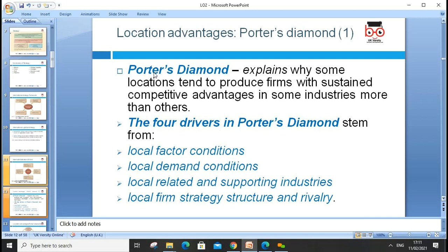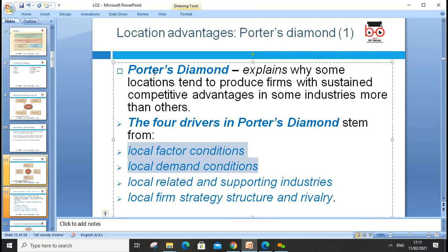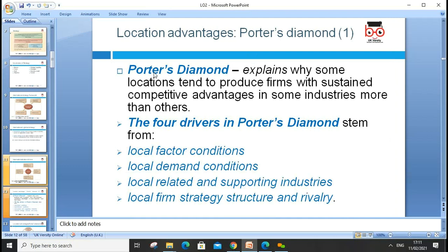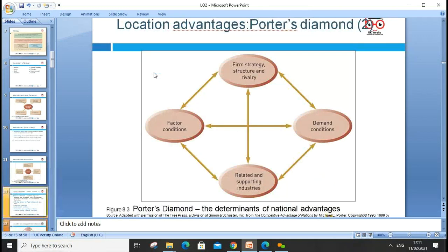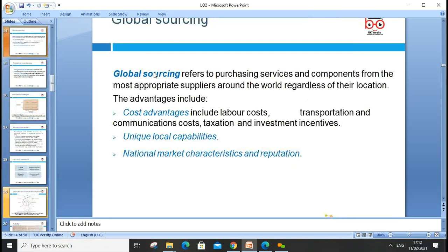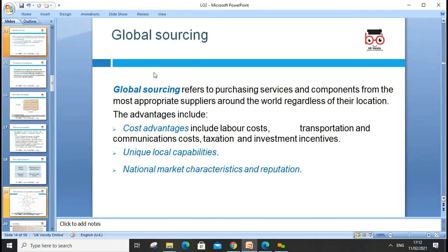Porter's Diamond Model explains why some locations tend to produce firms with sustainable competitive advantage. There are four drivers in the model: local factor conditions, local demand conditions, local related and supporting industries, and local firm strategy, structure, and rivalry. Porter mentions these create competitive advantage, and we also discuss global sourcing — the source of supply is crucial to the success or failure of any organization.